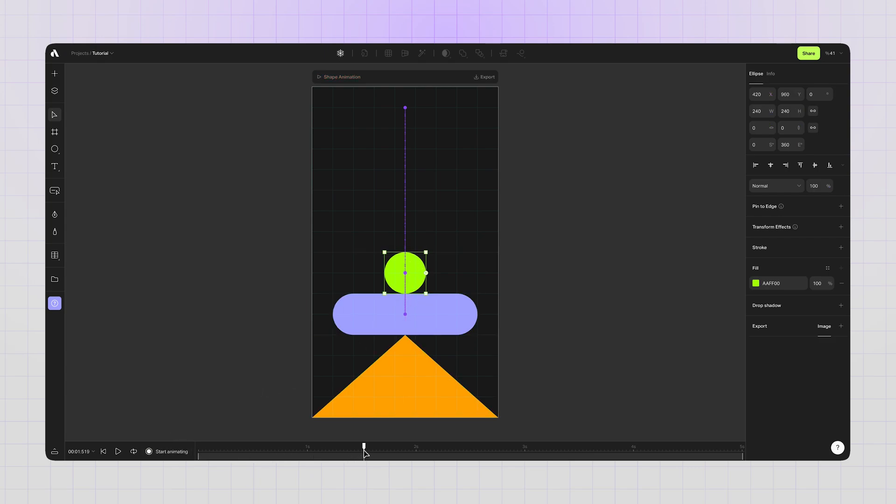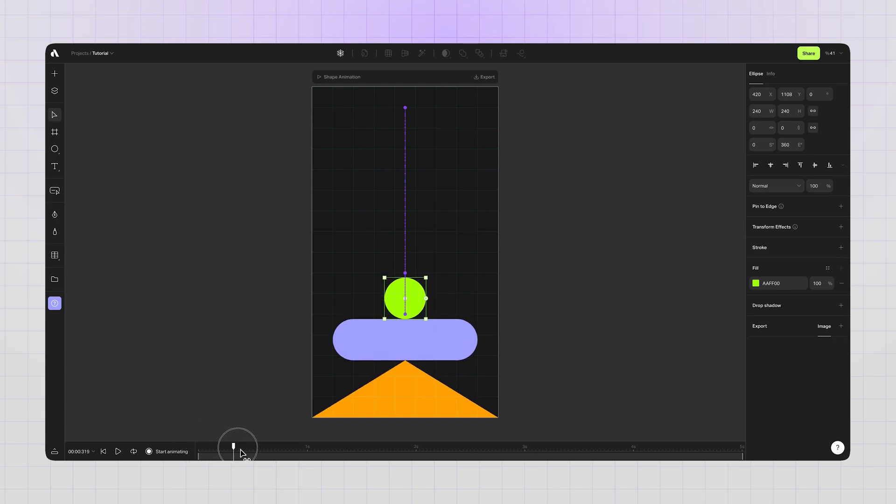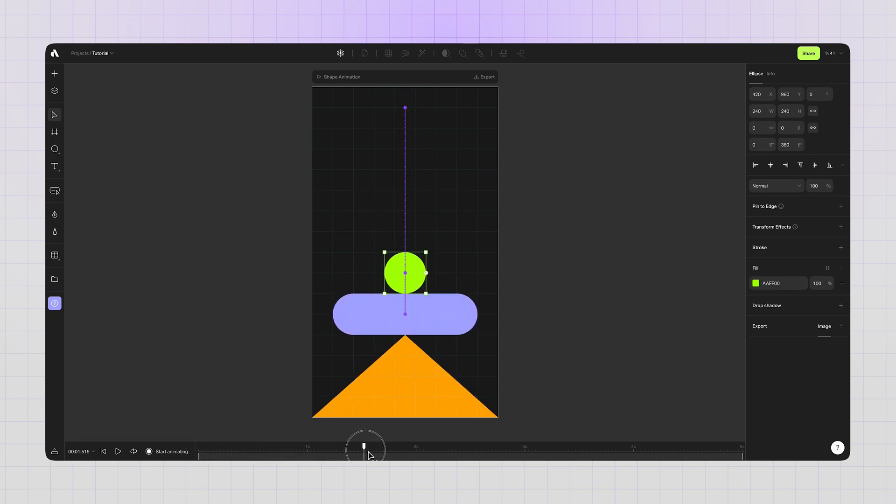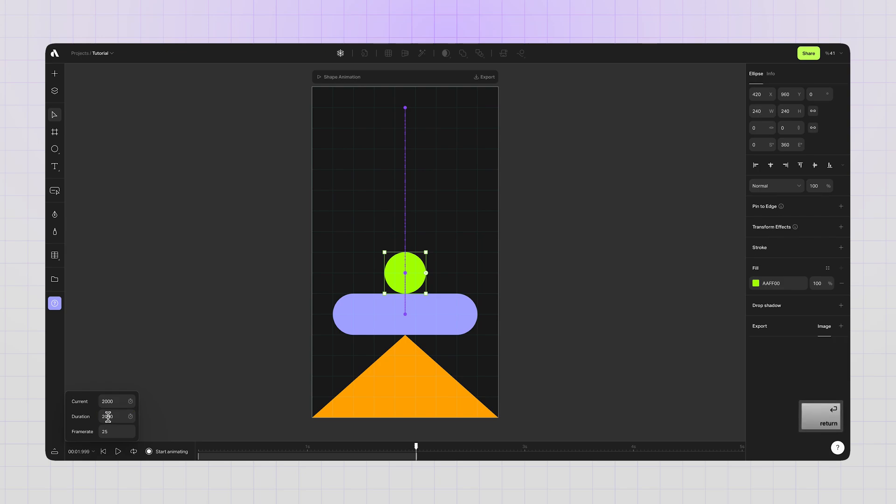Clicking on stop animating button to switch to design mode, because I don't want to create more keyframes by mistake. I just want to adjust my timing and frame rate settings here. Entering 2000 to duration to make my animation 2000 milliseconds, which means two seconds. Also, increasing frame rate to 60 to get smoother video exports.